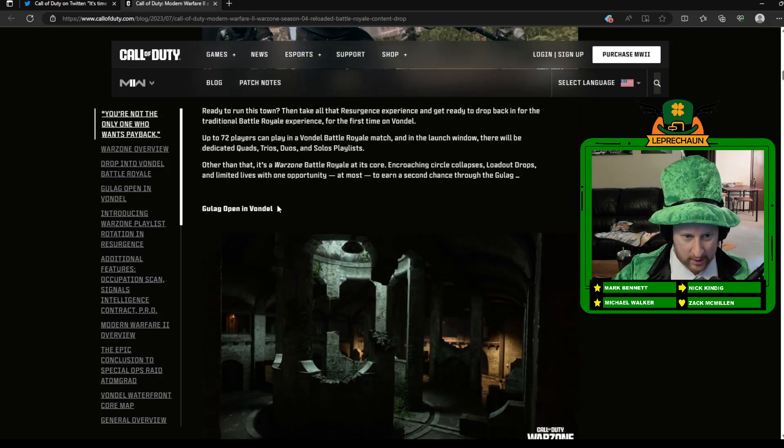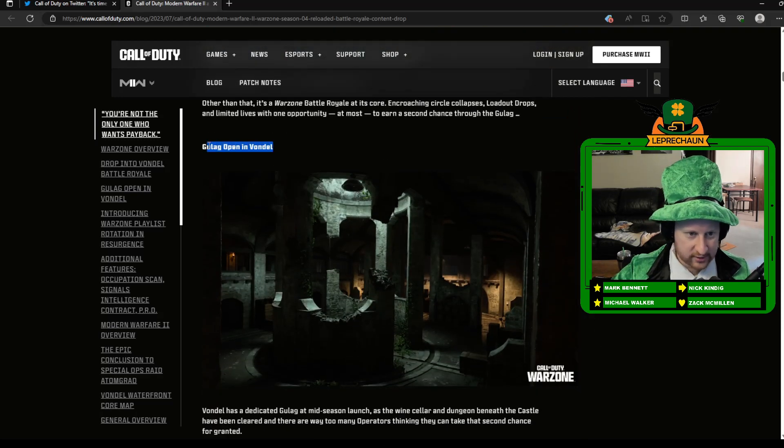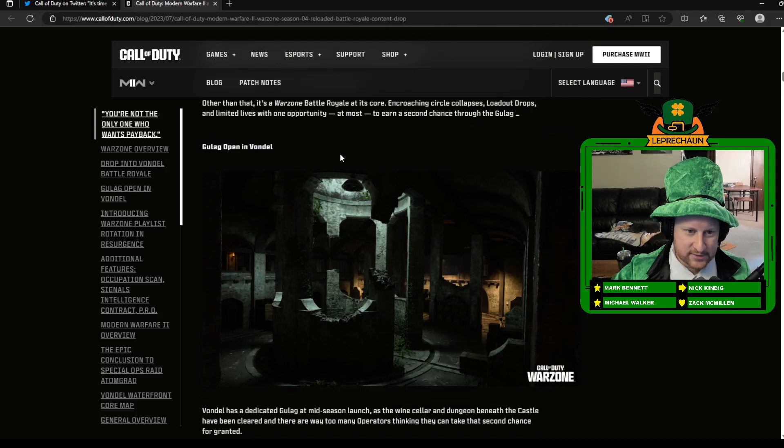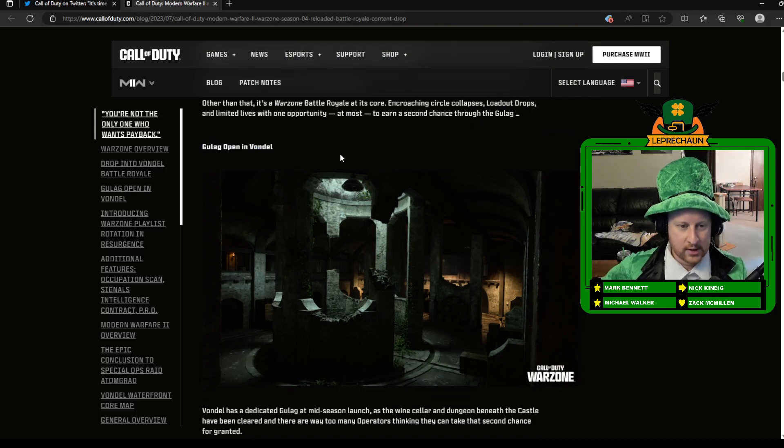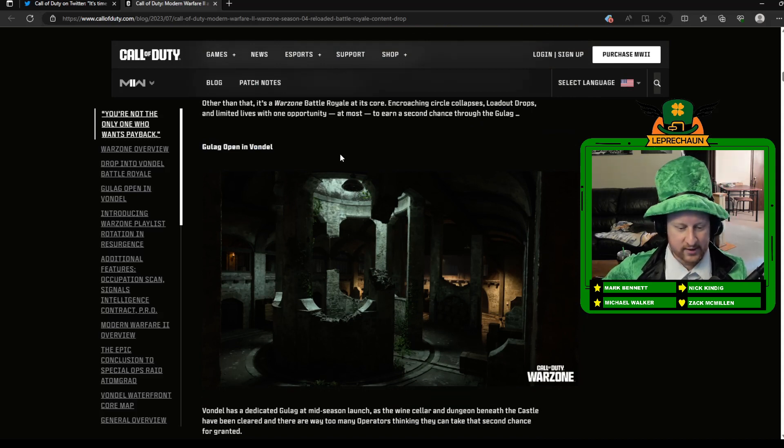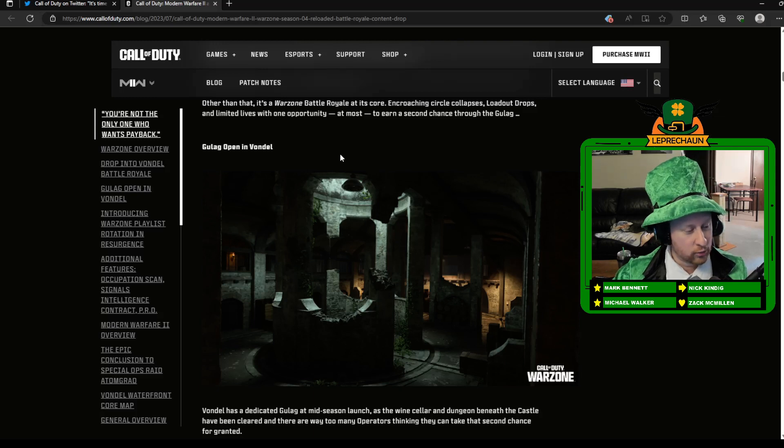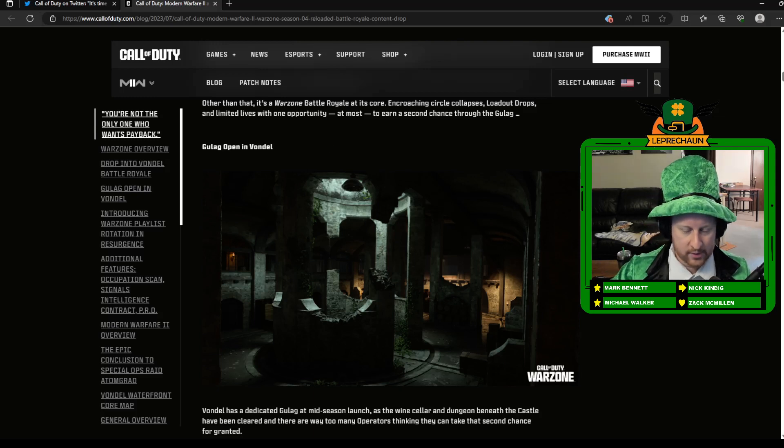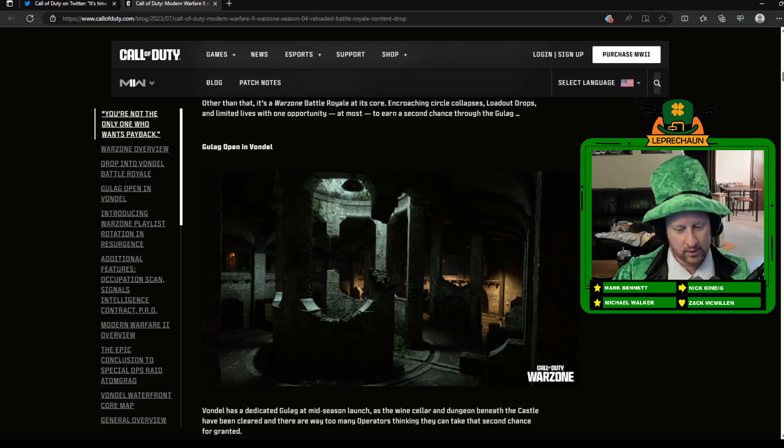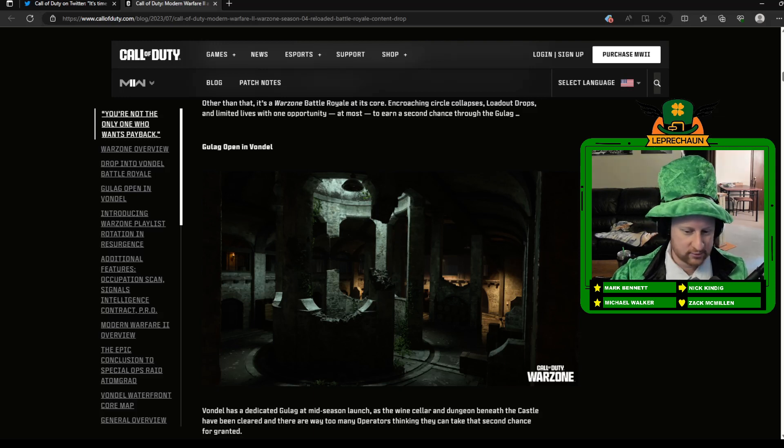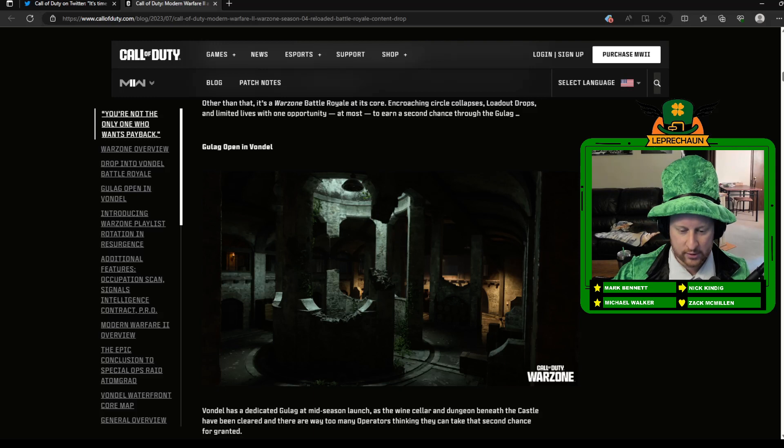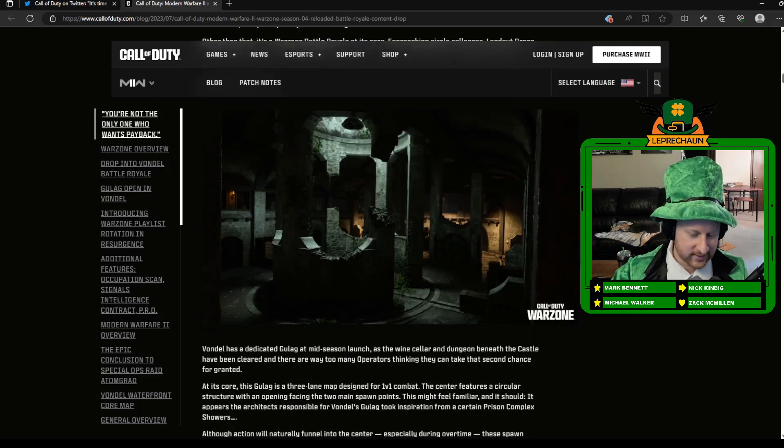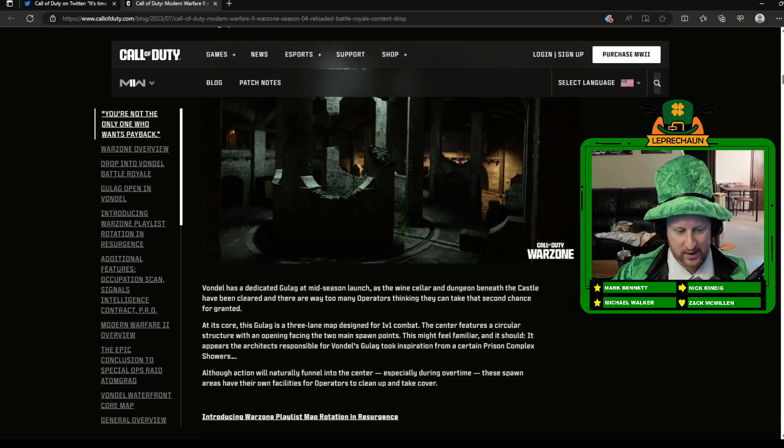There is a new Gulag as well, very excited about that. But unfortunately, it's only for the Vondel map, so that's kind of sad. Maybe they'll bring it to Warzone Almazara later. I'm excited to try out this new Gulag. Hopefully they bring it to Almazara because I think a lot of us are ready for a new Gulag, not excited about the one we're using now.